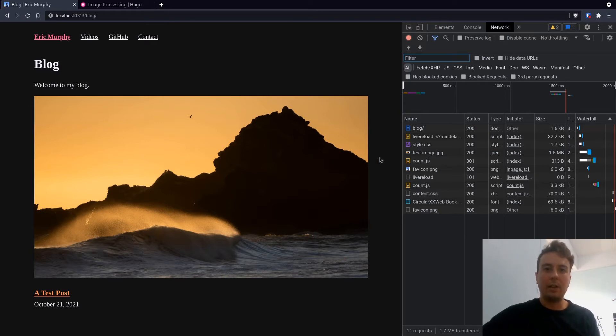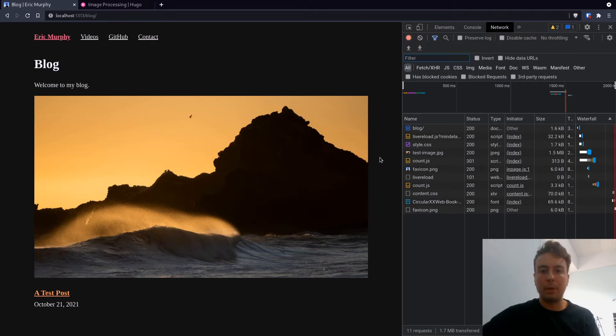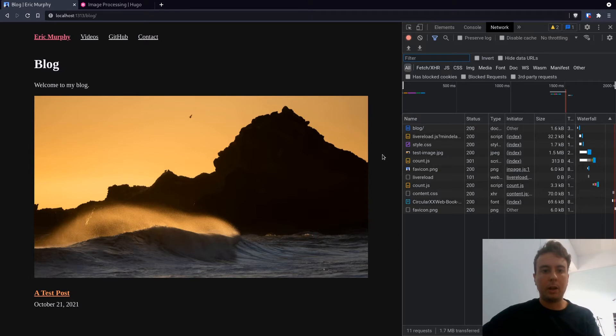And what you can do is you can go over and individually optimize these images. You could export them using an image editor like GIMP or Photoshop, or you can use some program like ImageMagick to optimize it a little bit better. But we're using Hugo.